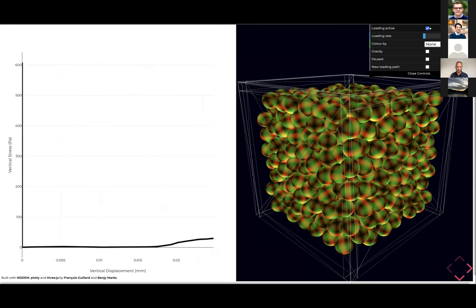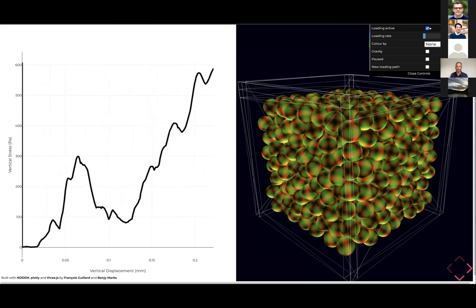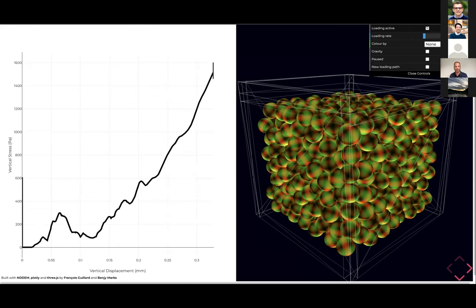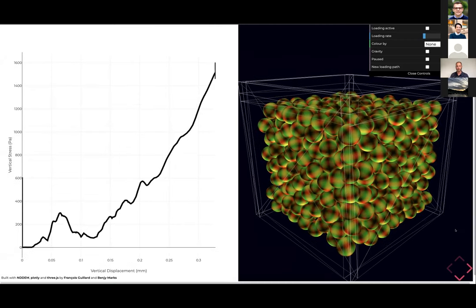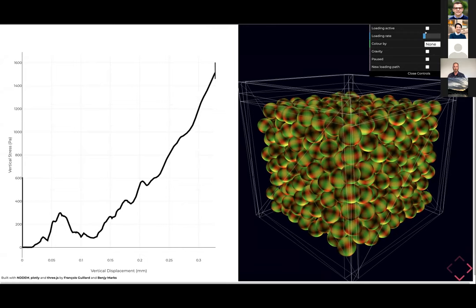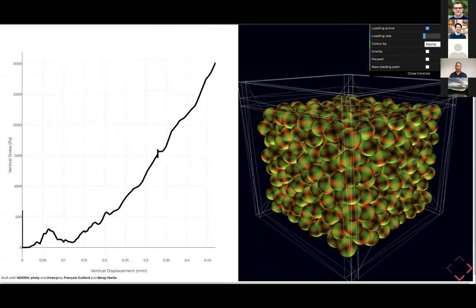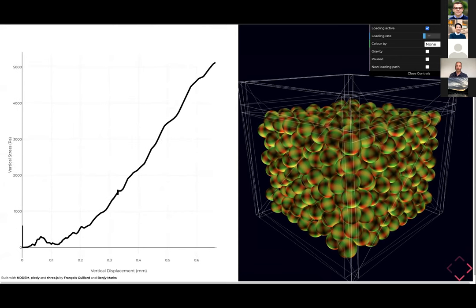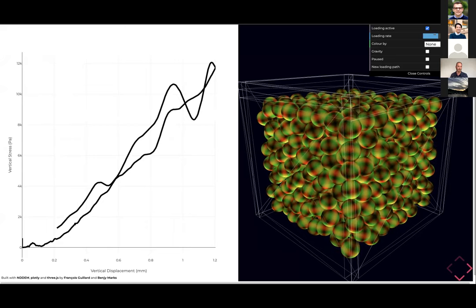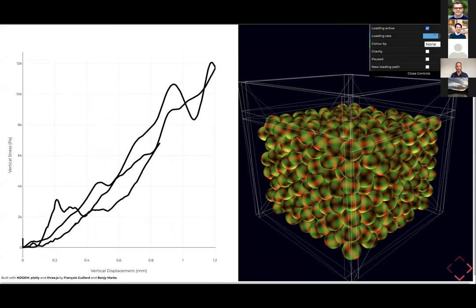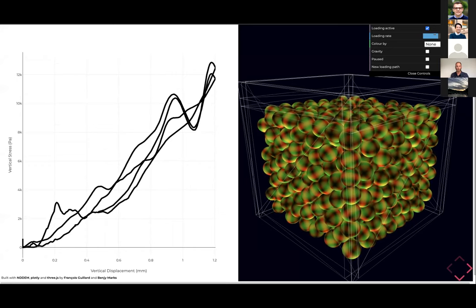All the student has to do is click the loading active button and the top platen starts to come down. We can see live data coming out on the left. If the student wants to stop loading, they untick the loading active button and everything is paused. If they want to download data, they click the download button and get a CSV file they can open in Excel, containing the vertical stress and vertical displacement over time. They can do cycles of loading — the platen comes down, goes back up, then comes down again — and the only variable they can change in this simple example is the loading rate.